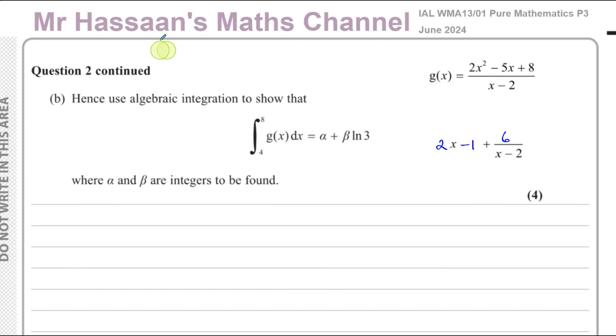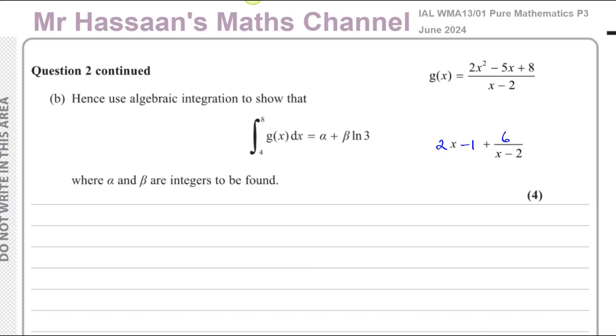Welcome back, this is Mr. Hassan's Maths Channel. I'm now going to answer question 2, part B, from the June 2024 Pure Mathematics P3 International A-Level EdExcel exam.